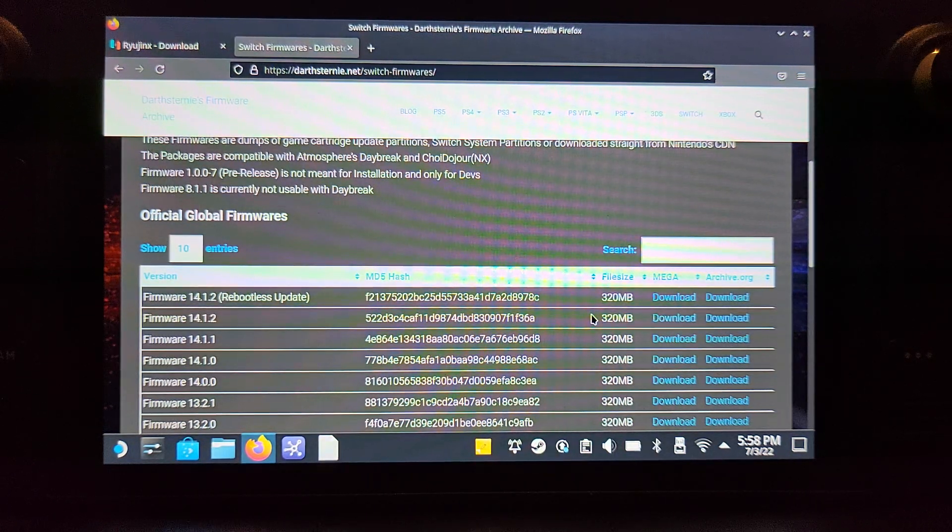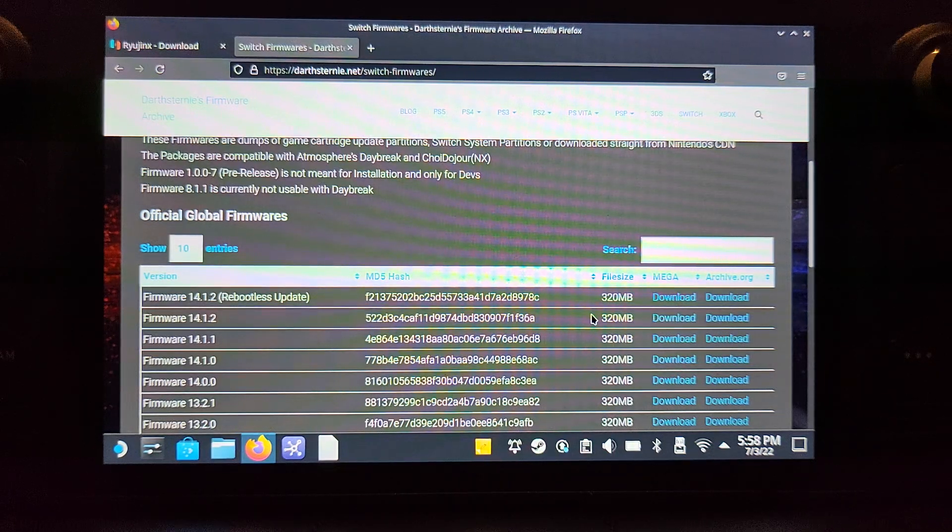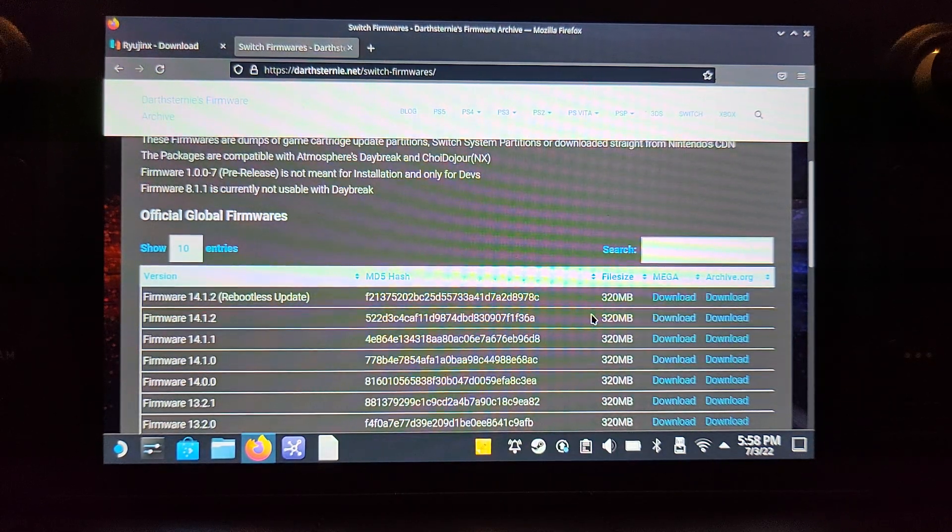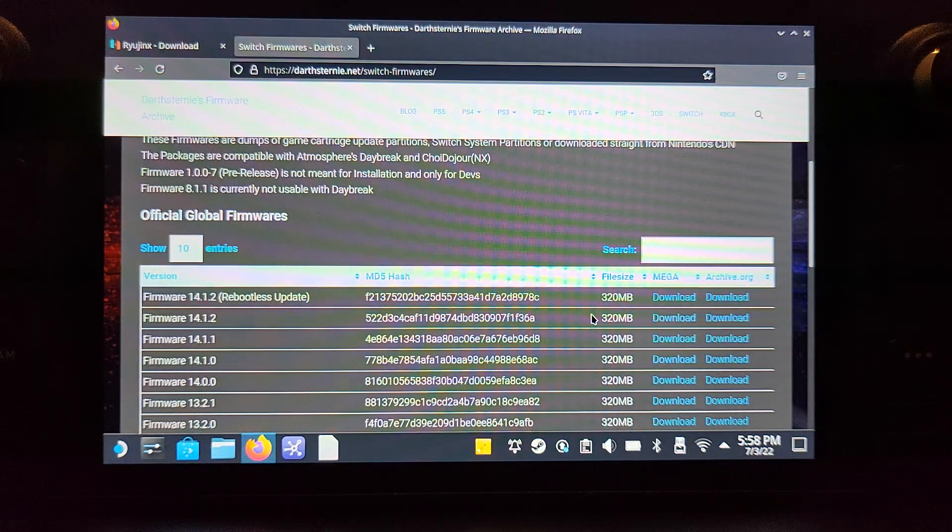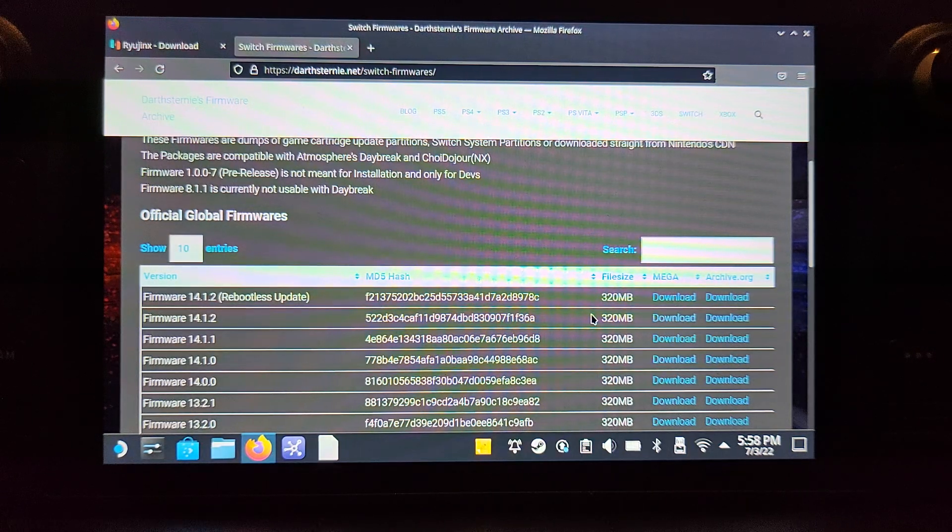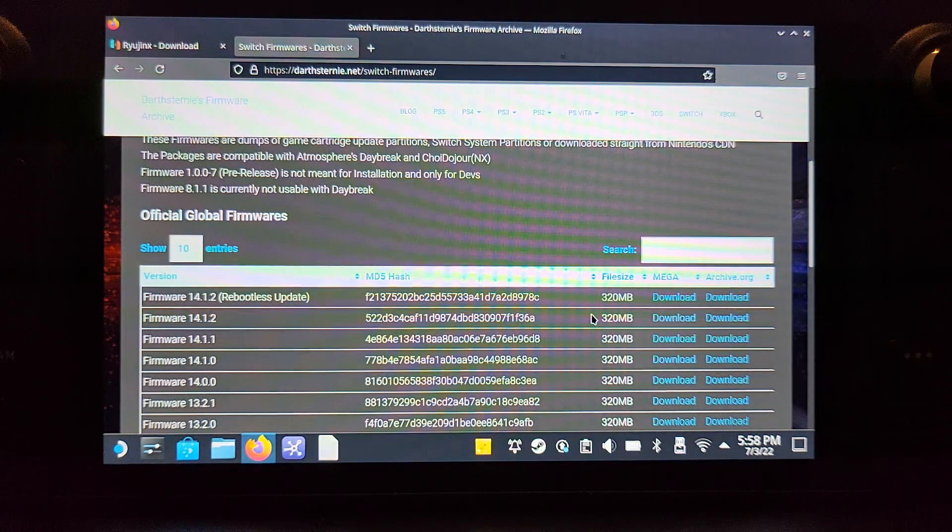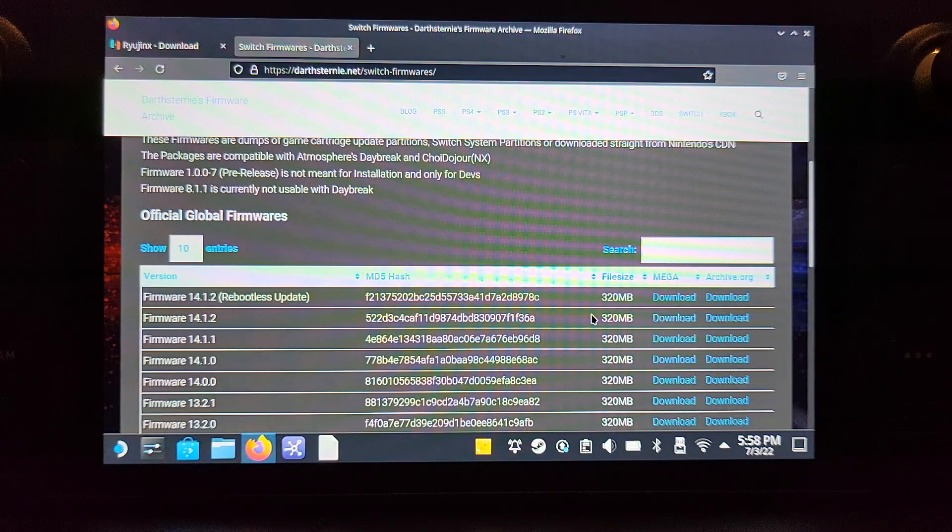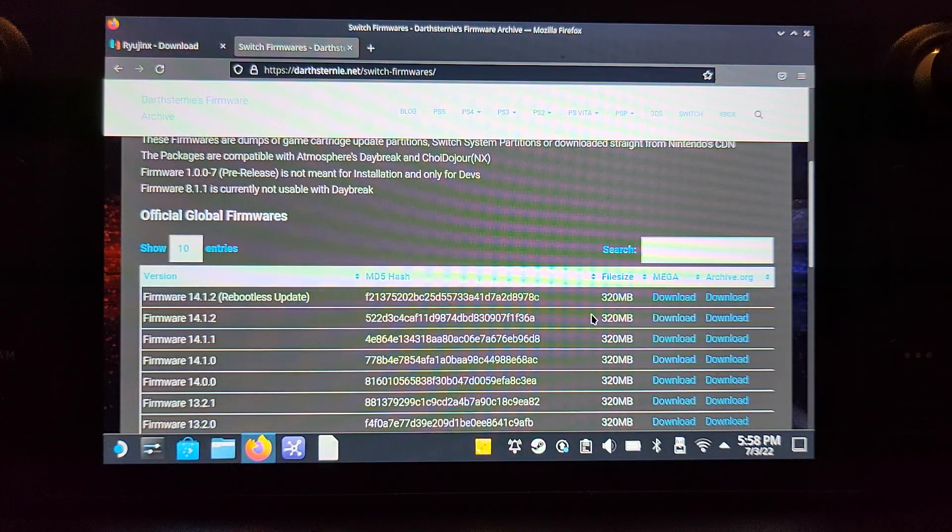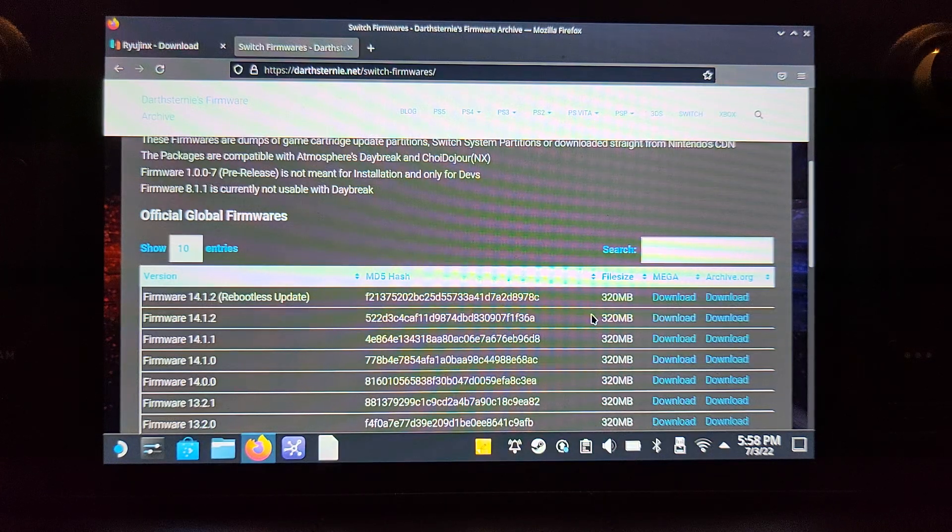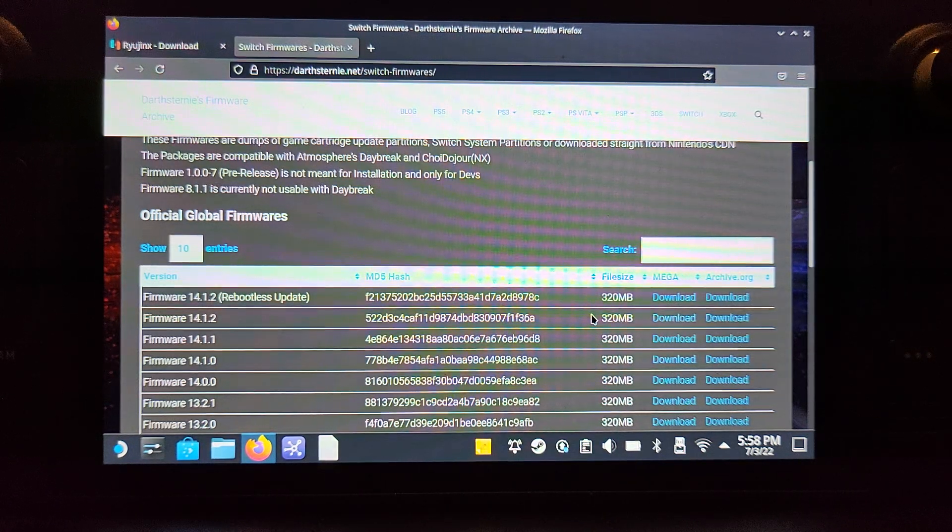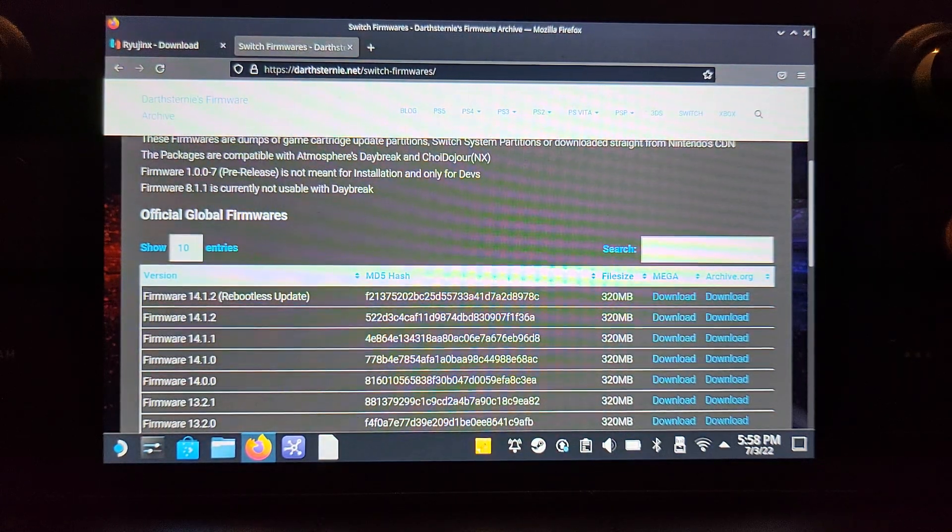Once you've got that, you need the prod.keys. I technically cannot show you the prod.keys - you're meant to rip them from your own Switch. I will not provide a link in the description, but I will link to my Discord page. Feel free to join the Discord and post in the Switch or general channel, and I'll help you out. But I can't put it in the YouTube description. Everything else will be in the YouTube description though.